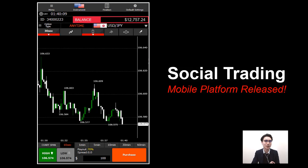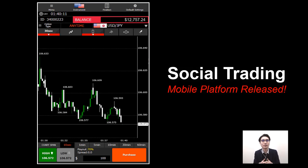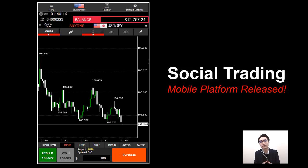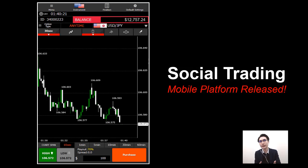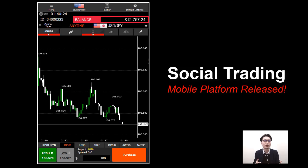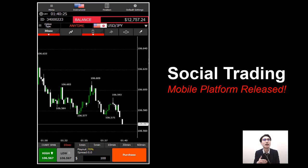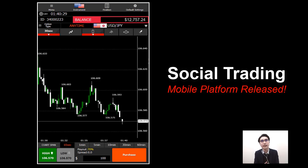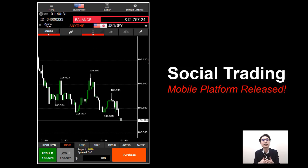There are also some other updates and upgrades on the mobile platform. Today I will go through the updates and improvements on the platform, and I will also be demonstrating how you can use the social trading on the mobile platform.